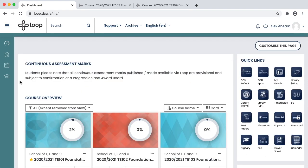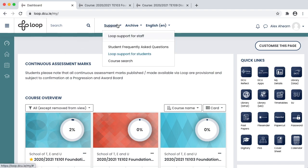If you need help with Loop at any stage, visit the Loop Student Support page or log a ticket with the Help Desk by emailing iss@dcu.ie.